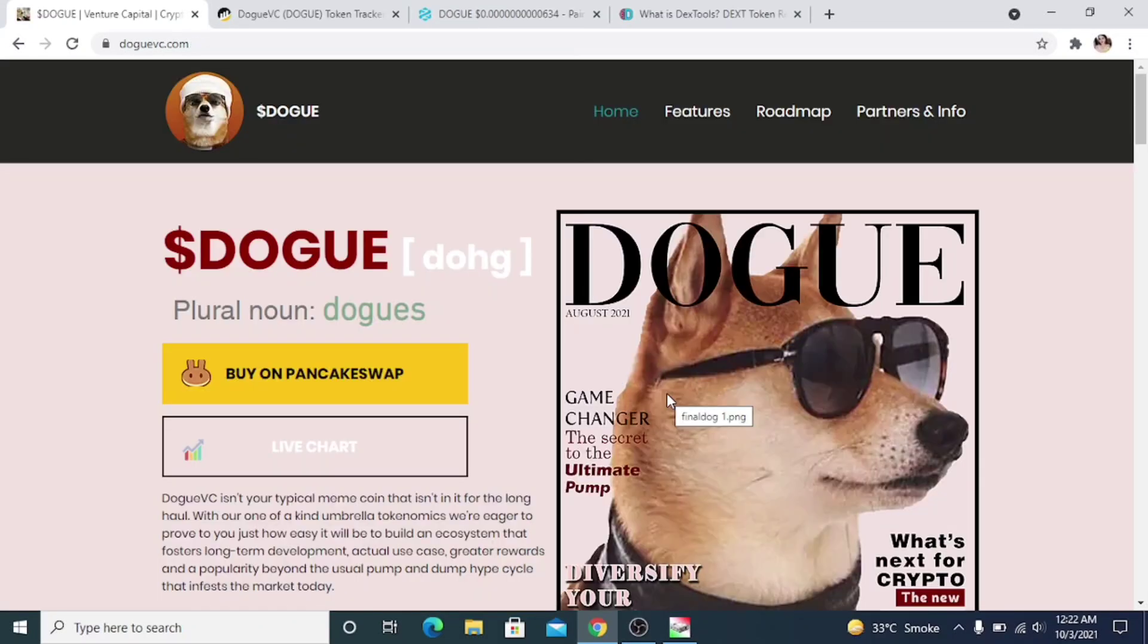Alright, so this is our project for today. It's Dogue. Dogue is a new project that gives airdrops to all of its holders. They give multiple airdrops every month and every time they make a new partnership, so you